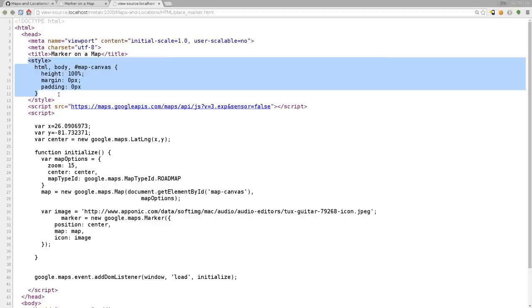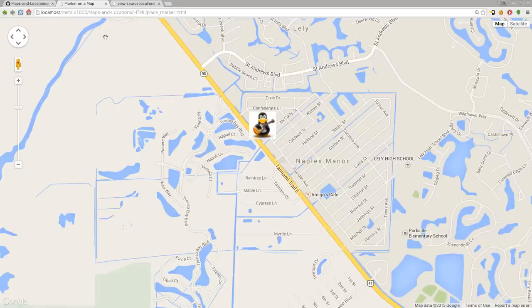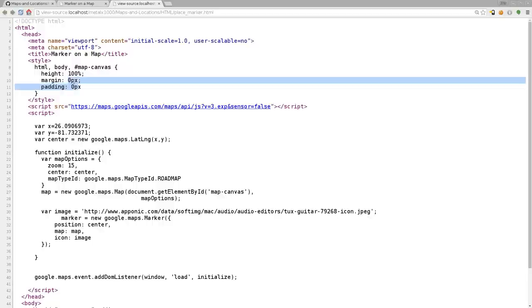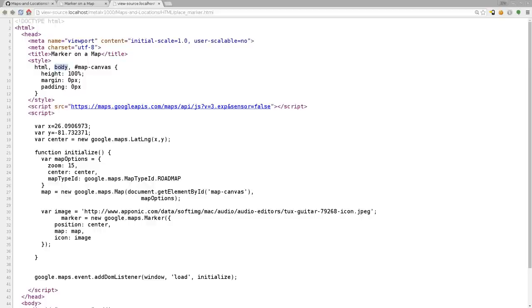Basically we want, as you can see, our map to be the entire screen. You can have it just be inside an element on the page. We're going full screen here. So we're saying zero margins, zero padding, and the entire height, 100% of the page. We're saying our entire page body and the map canvas to that.